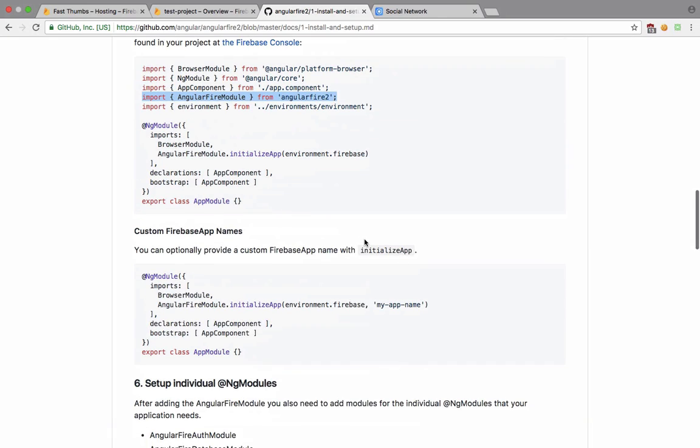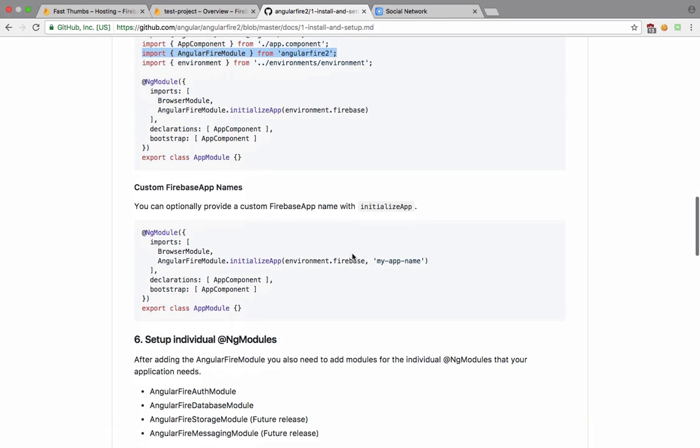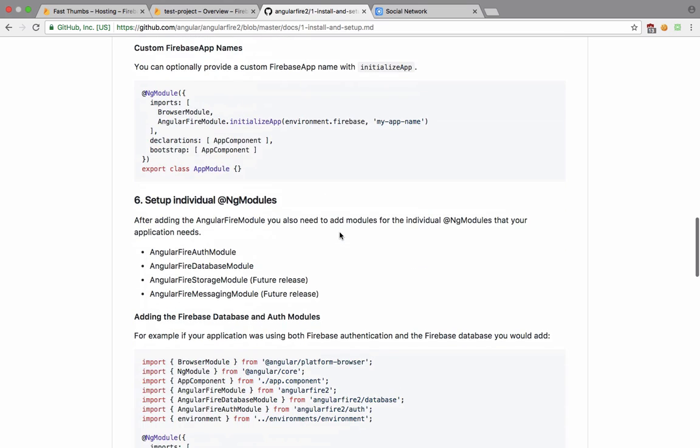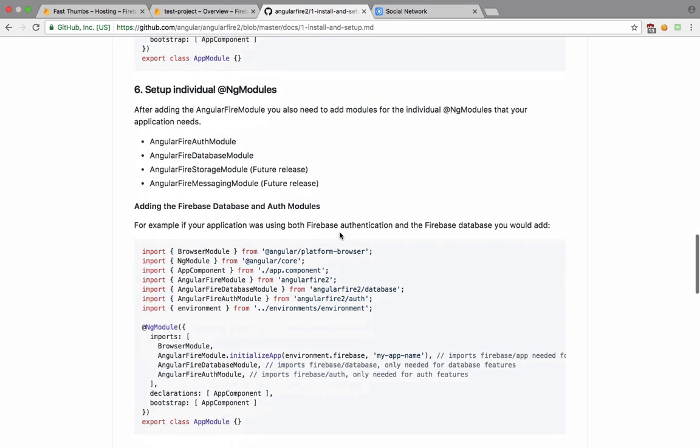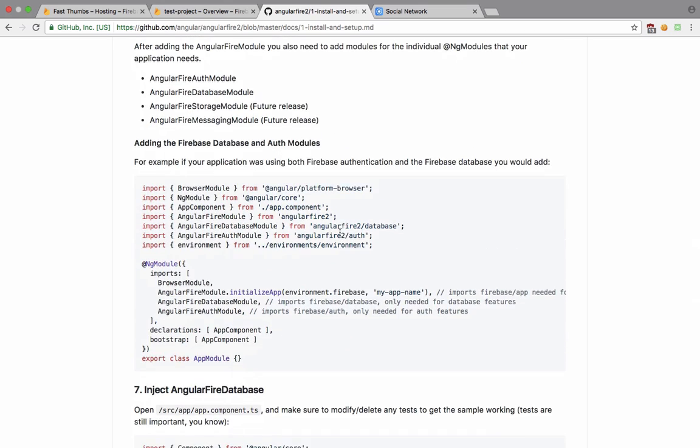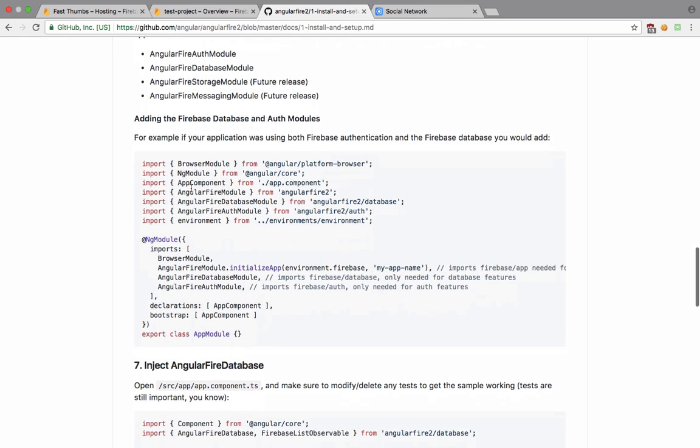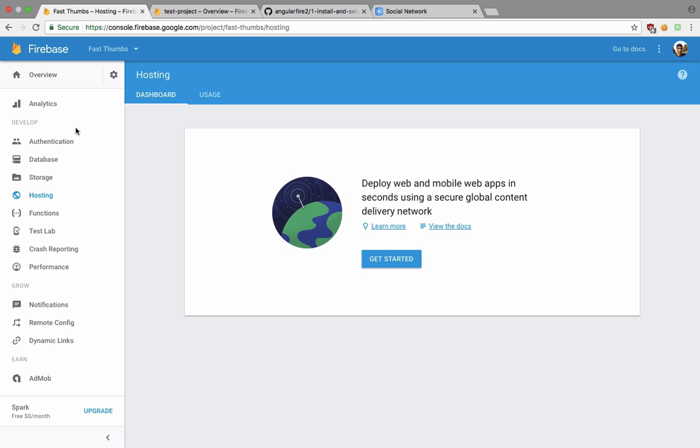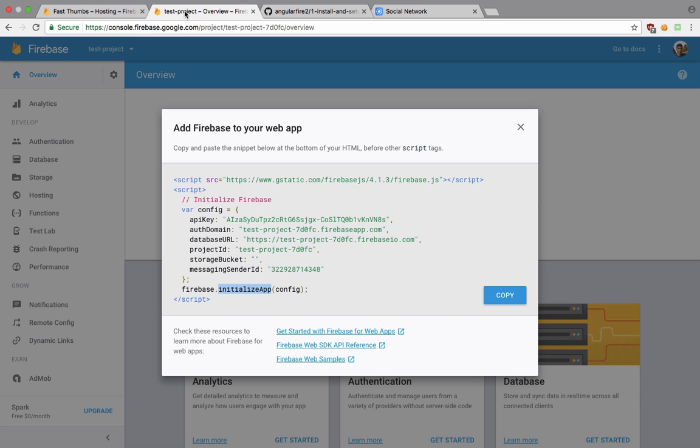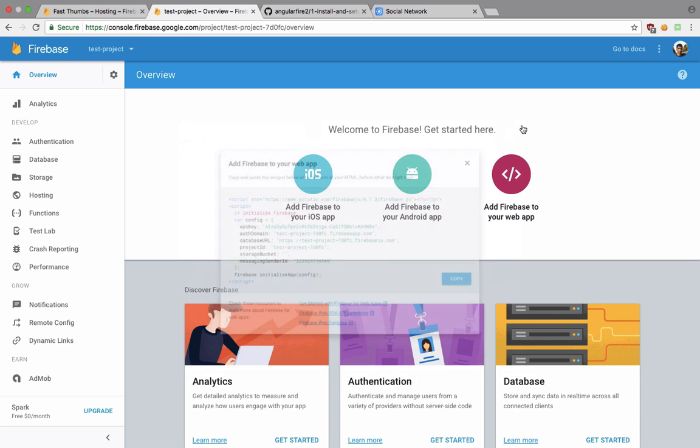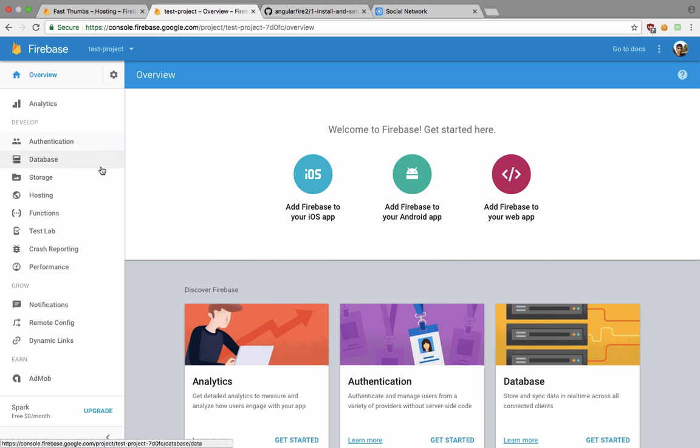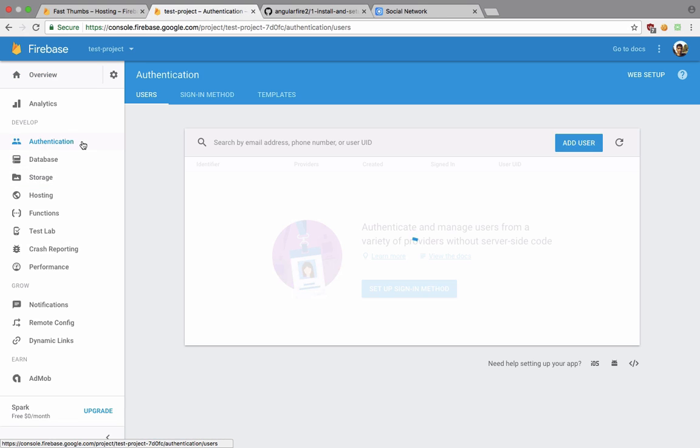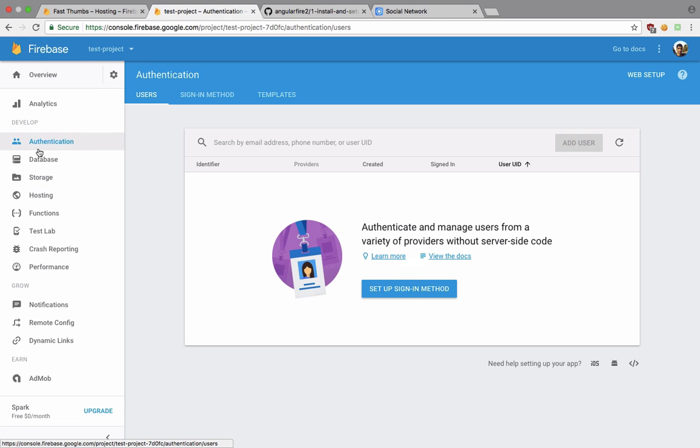This is now available in our Angular app. We do not want to optionally provide a Firebase name. And for the authentication part you can see that it requires us to load the authentication module or the database module accordingly.